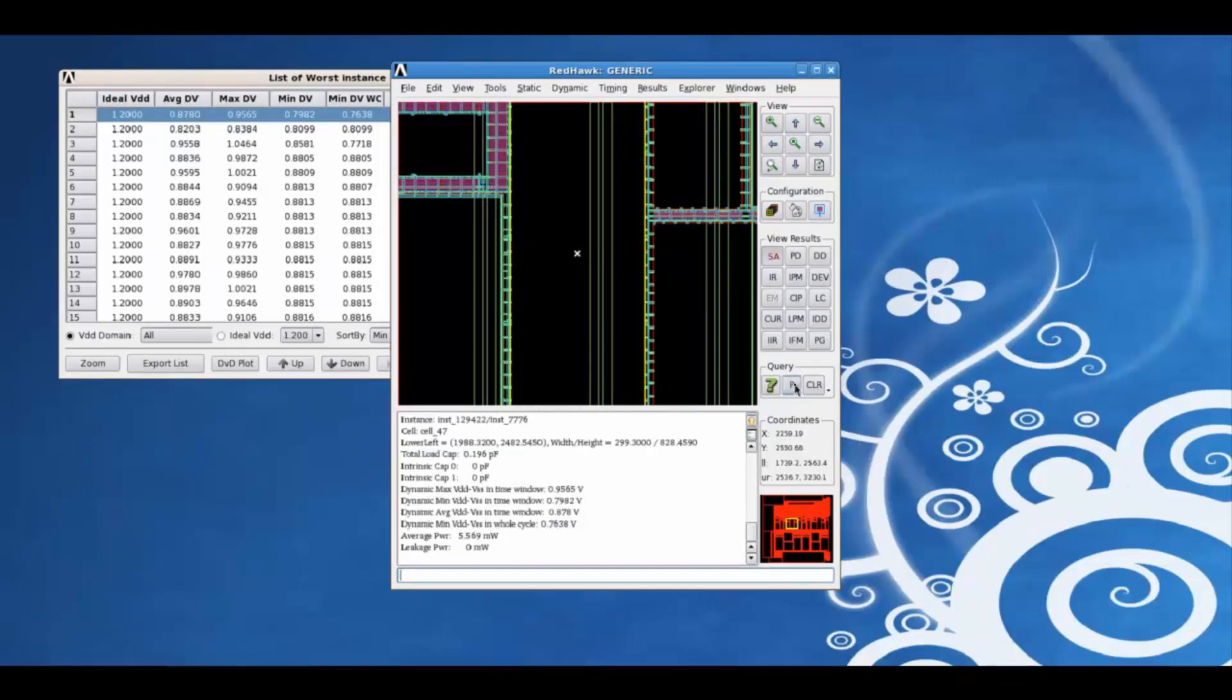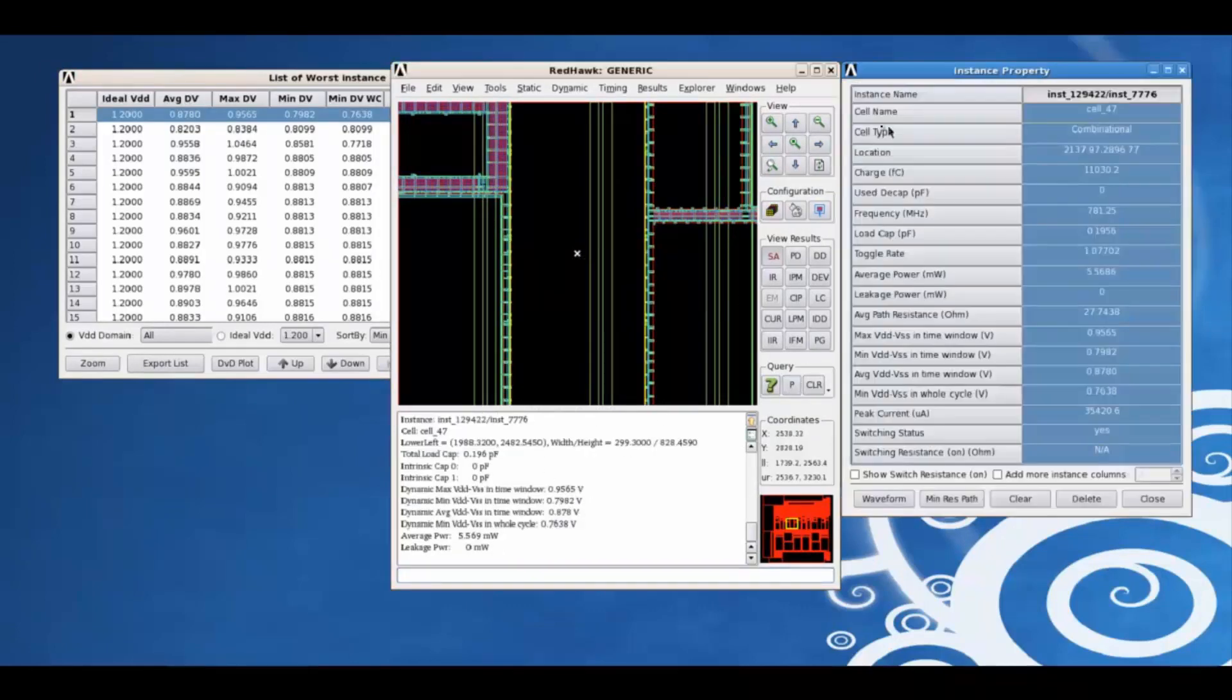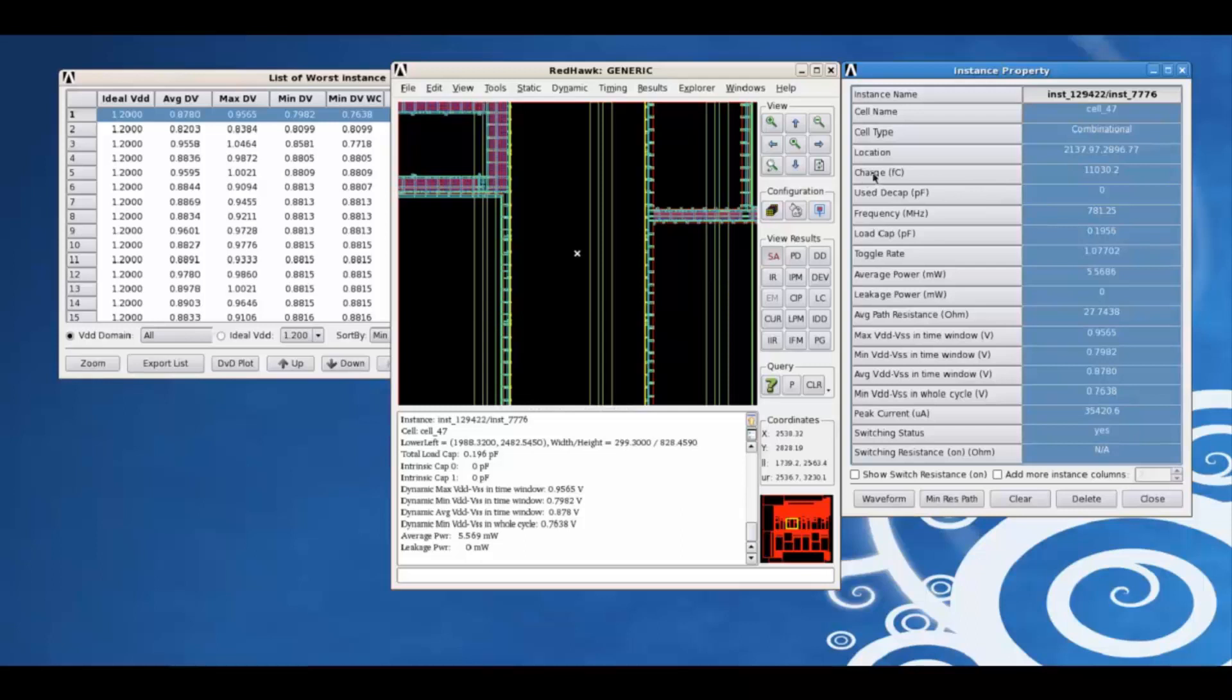Using the properties tab, we can view the different properties of this instance. For example, the cell type, location, charge, total charge, the frequency of this instance, toggle rate, etc. The switching status.